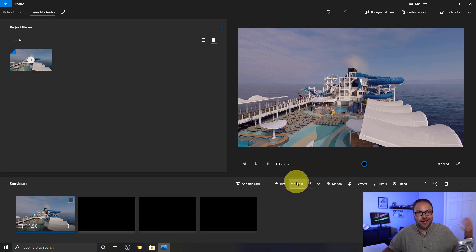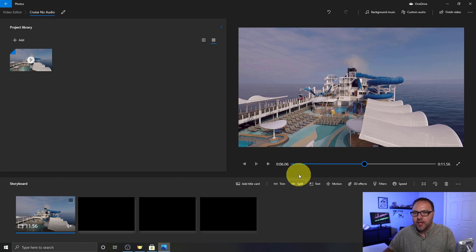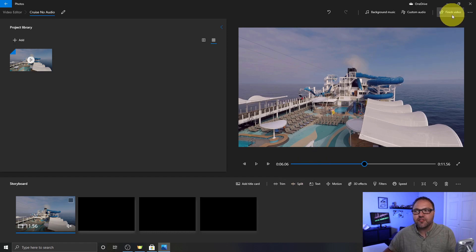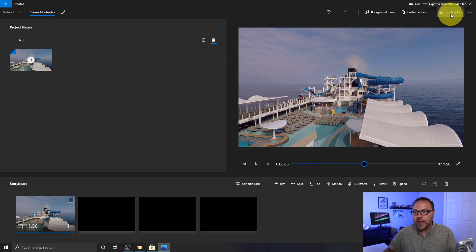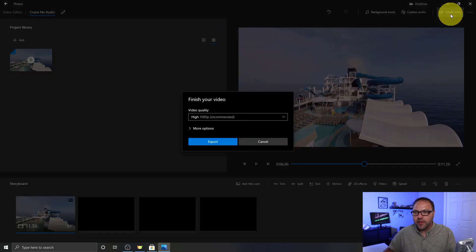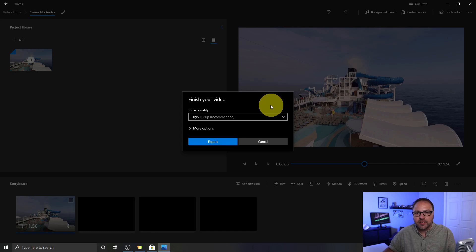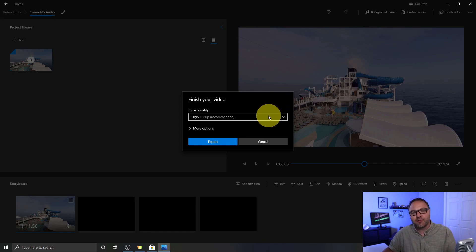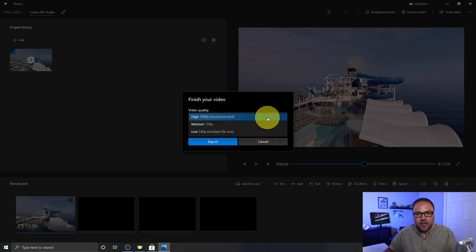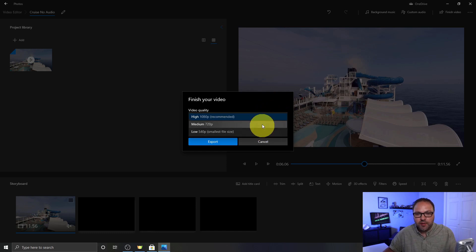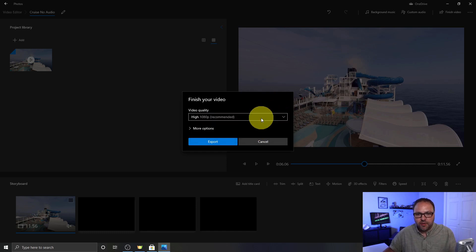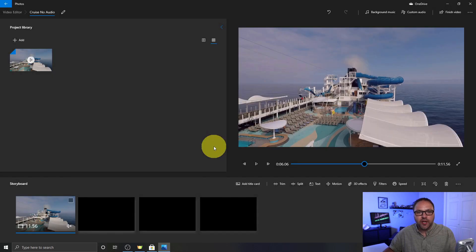So we need to go up to the Finish Video button here in the top right-hand corner. Just go ahead and left click on that and it's gonna ask us what video quality we want to export it in. So the highest quality that this software does is 1080p, which is what's recommended. There's 720p or 540p. I do highly recommend selecting 1080p and then just go ahead and hit Export here.